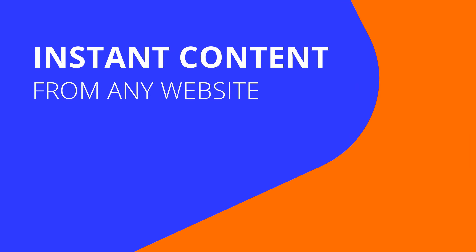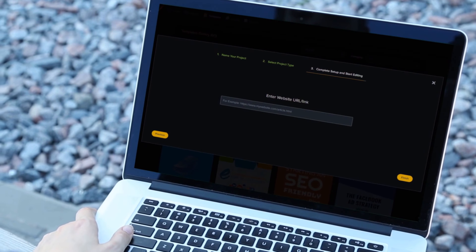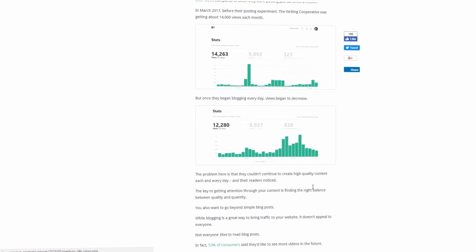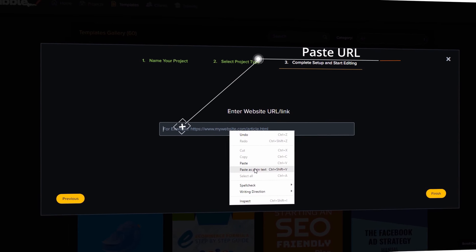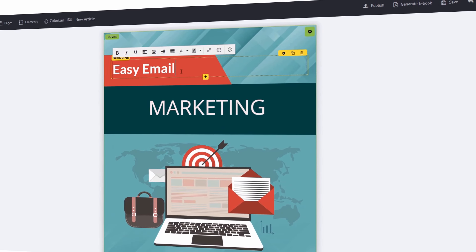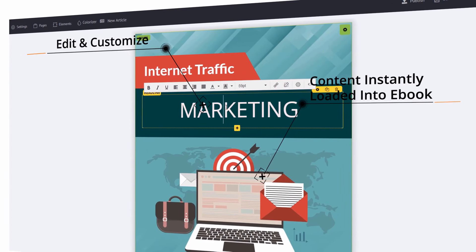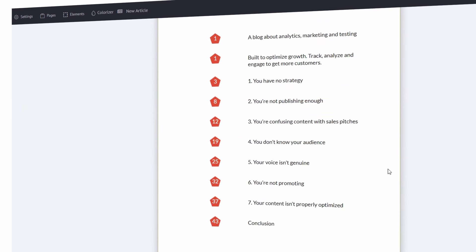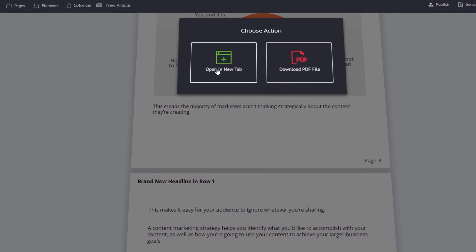We can also go the automated route where we click and grab content from any URL — this is going to add content automatically. So let's say we found a website or blog we want to take content from. Copy the URL, paste it, hit finish, and within seconds it automatically fills our e-book with content without writing anything. Then you update your title and the content is instantly loaded. The table of contents is automatically added and all content has been pulled in.